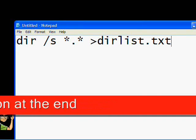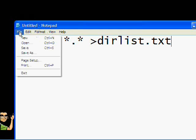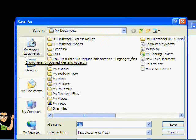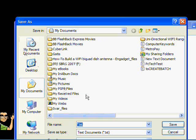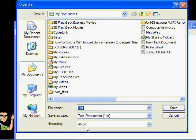Now that we have the command ready, we need to save it as a batch file. The format for batch files is BAT. To save this file as a batch file, click on File, then Save As. Make sure that the encoding option is set to ANSI. As you can see here, the encoding is set to ANSI.